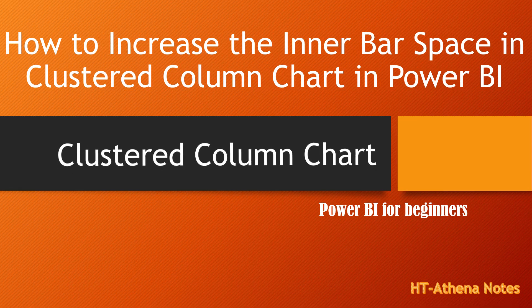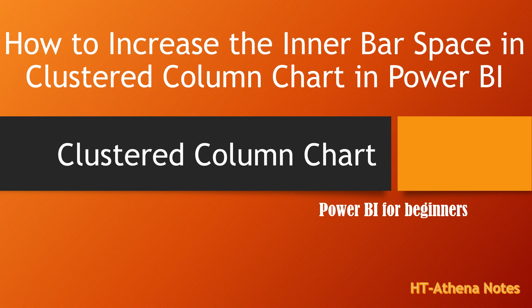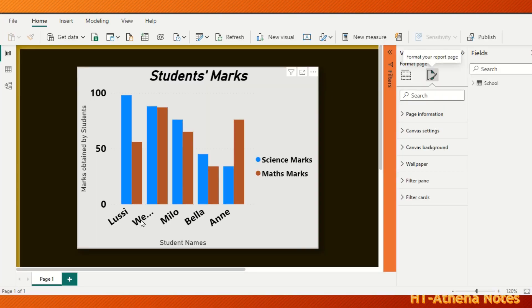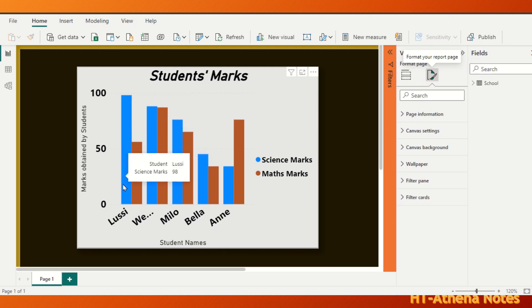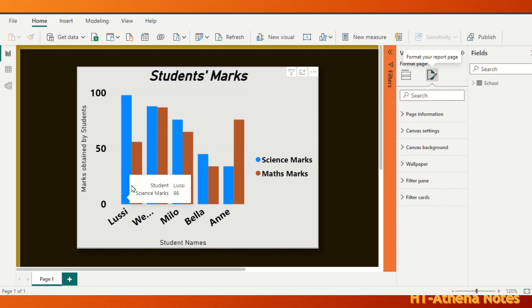How to increase the inner bar space in a clustered column chart. This is a clustered column chart for five students: Lucy, Wendy, Miller, Bella, and Ann, representing the marks obtained by each student for science and math. The blue bar represents the science marks and the brown bar represents math marks.